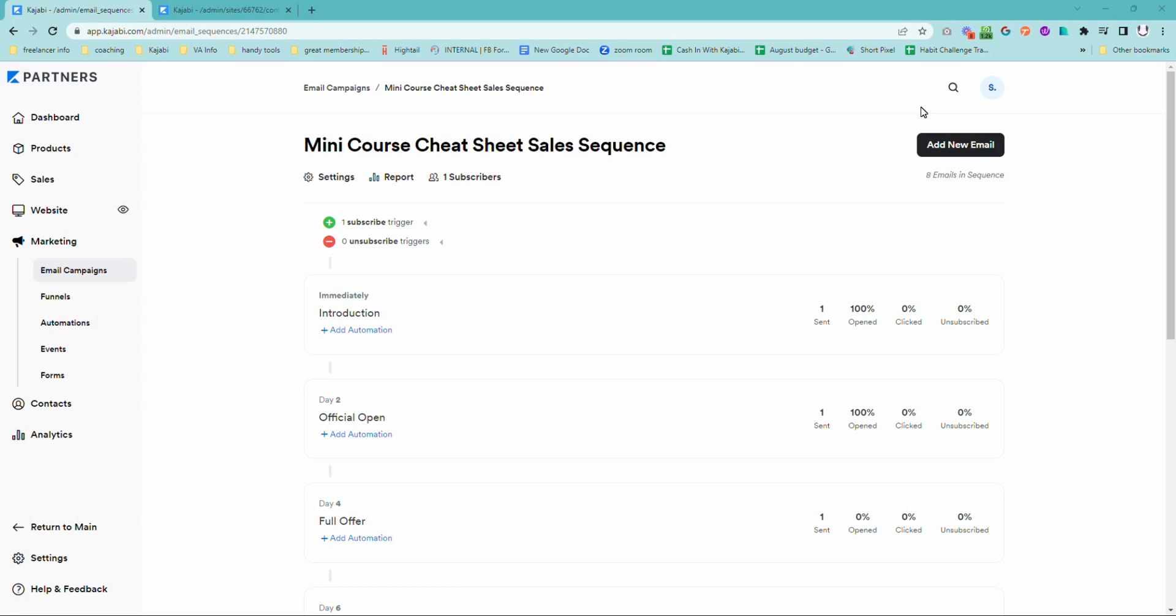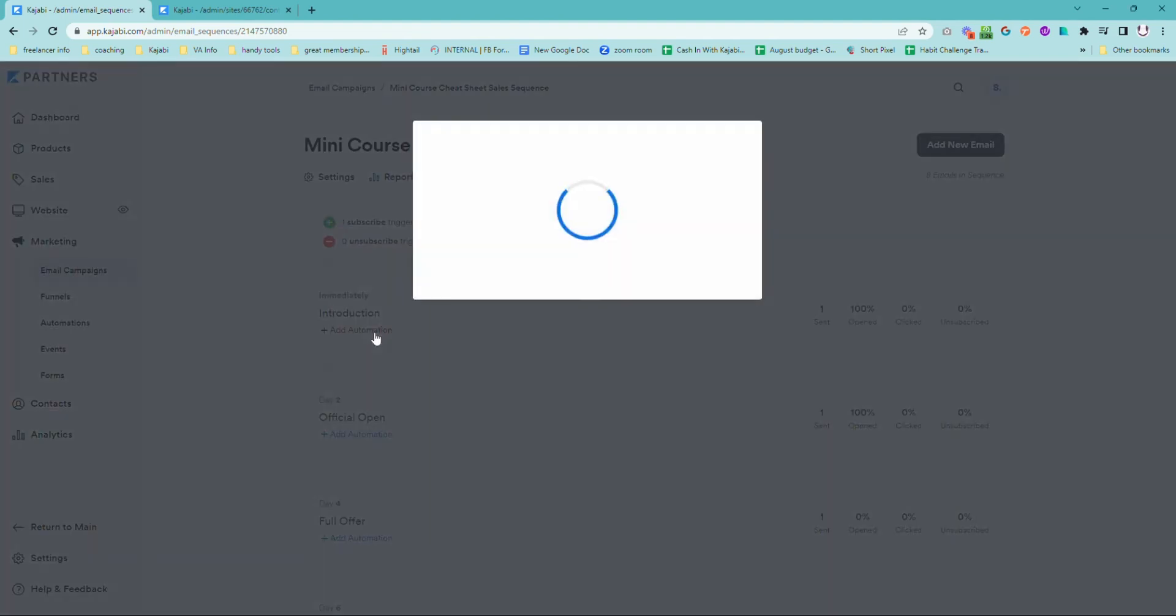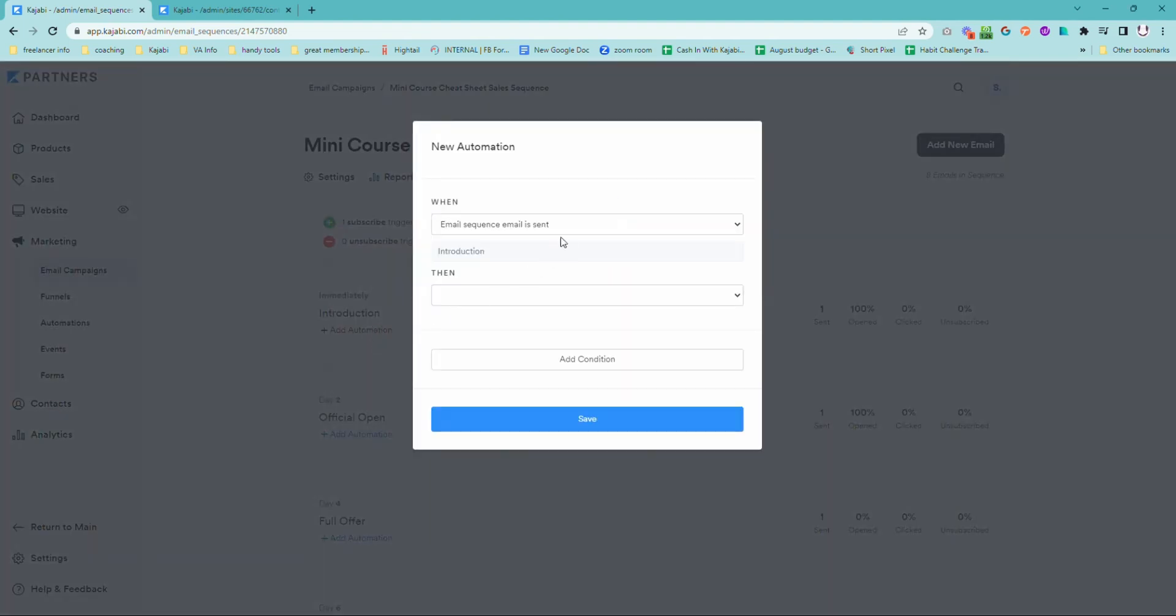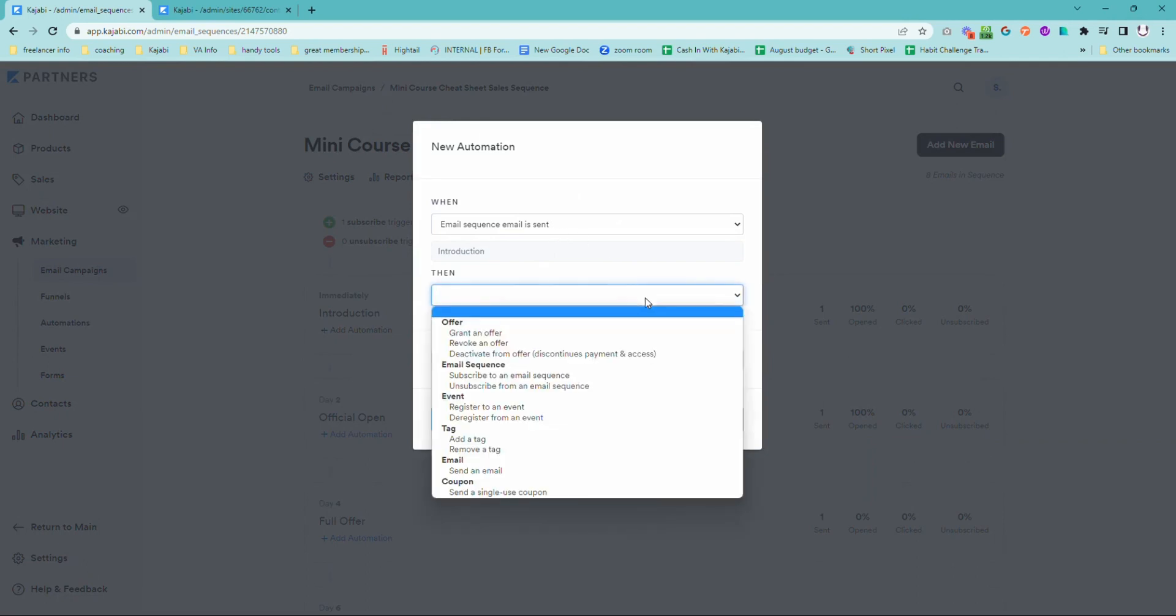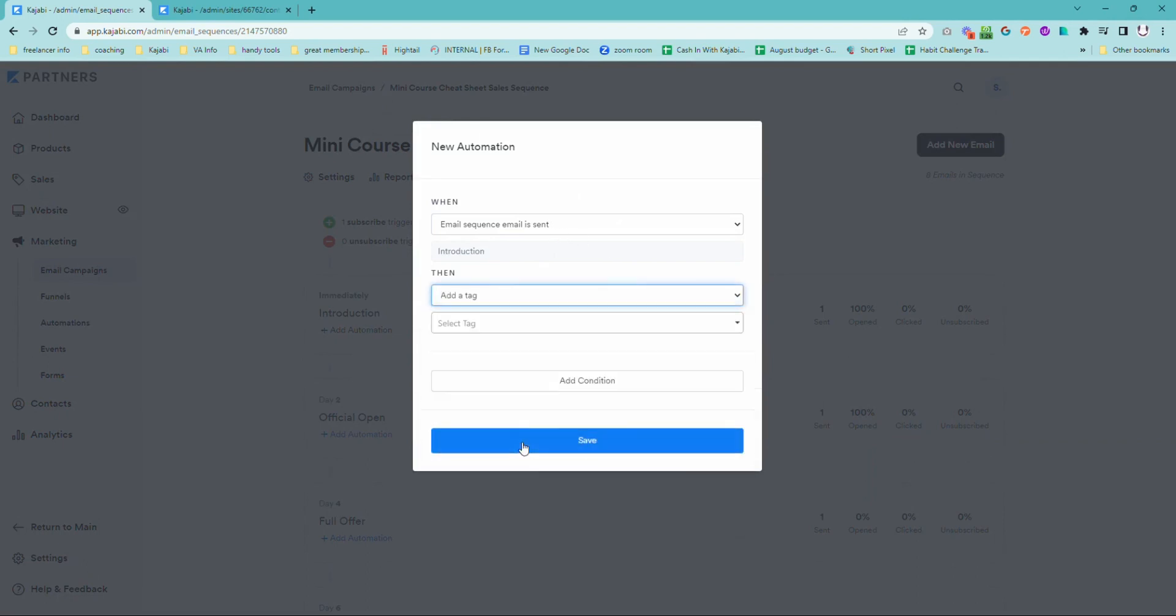But thankfully, there is a really easy and quick way that you can fix that. And that is by adding what I call an in-sequence tag. Now, how I do this is go into the first email that goes out. I want to add an automation when email is sent, then add a tag.